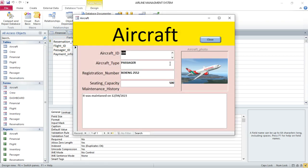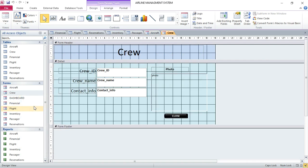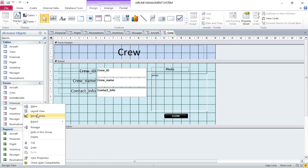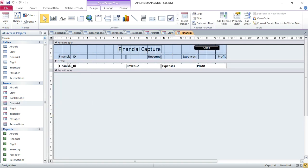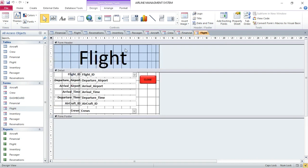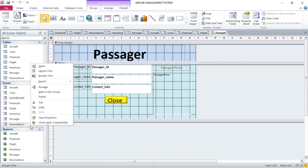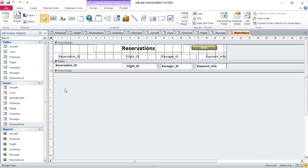We have the aircraft form and the crew form. Here we have the financial form — this one is tabular. We also have the flight form and the passenger form. And lastly, we have the reservation form.